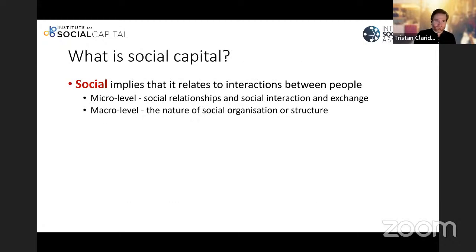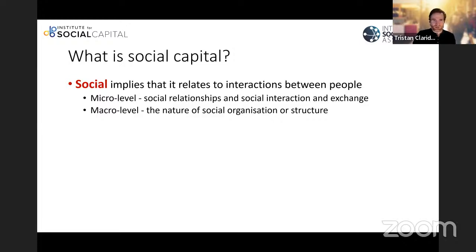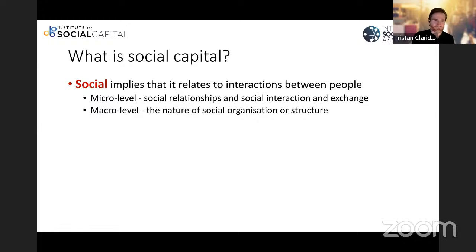So what is social capital? The easiest way is to look at the meaning of social and the meaning of capital. Social implies that it relates to interactions between individuals. If you're interested at the micro level, this might be social relationships and social interaction — very tangible interactions between people. Whereas at the macro level, you might be more interested in the nature of social organisation, social structure, and the way institutions form and regulate human behaviour. This is part of the source of the different meanings of social capital that exist in the literature.